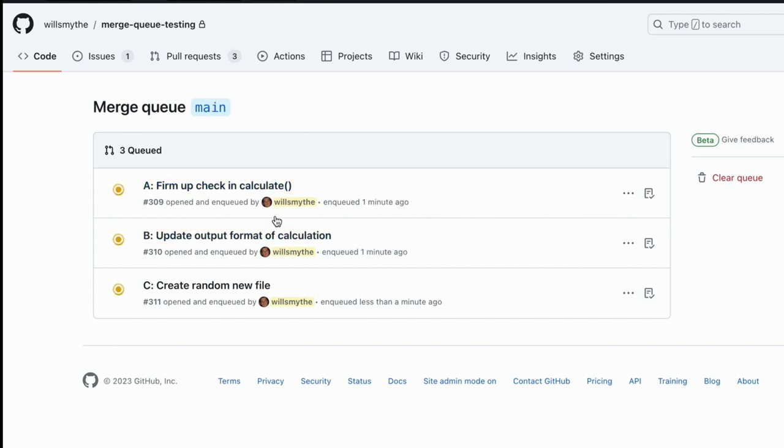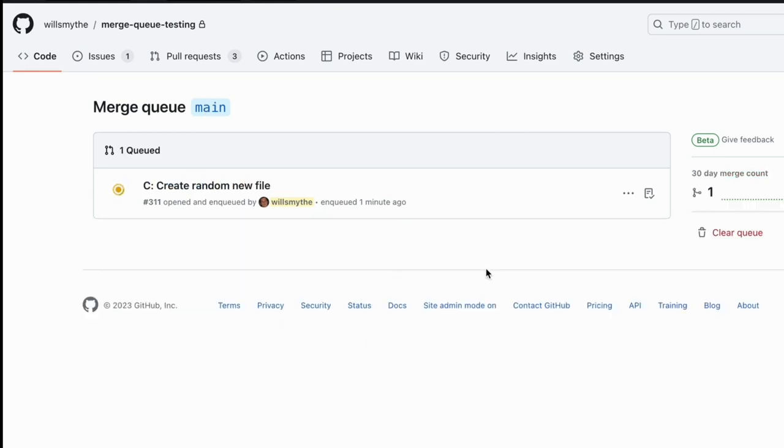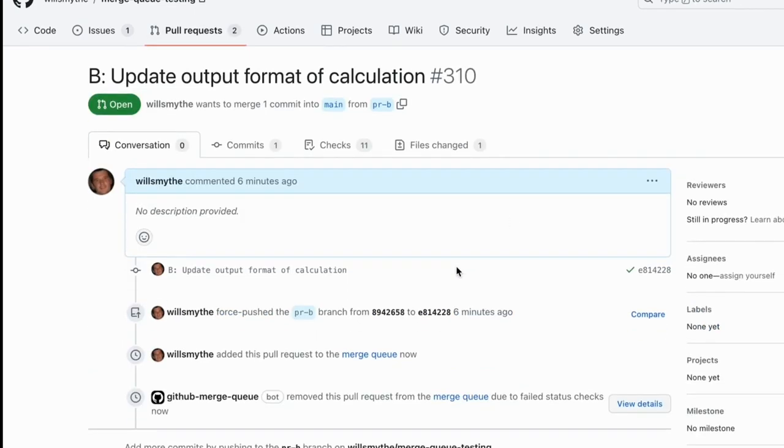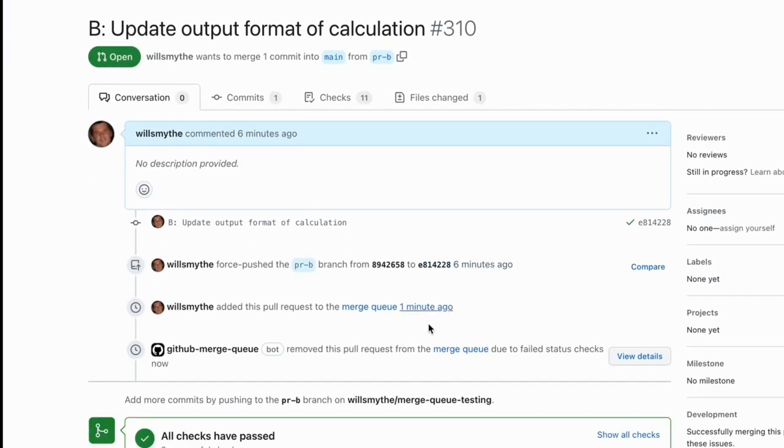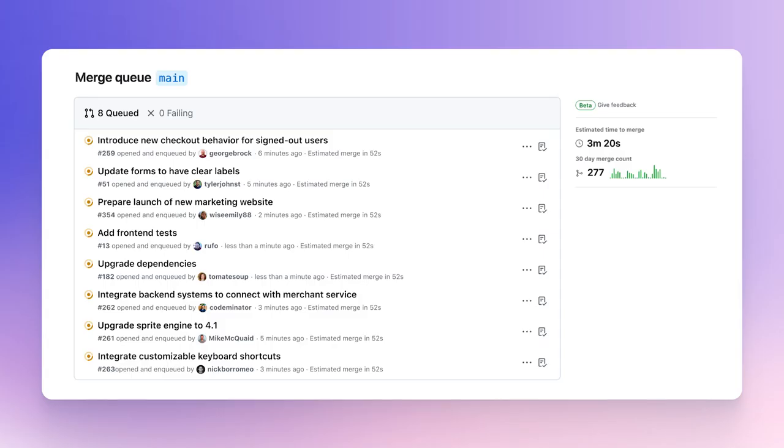Continuous integration runs once on this temporary branch, and all required status checks must pass before your pull request can be merged. If the checks fail or there's a merge conflict, it's automatically removed from the queue.